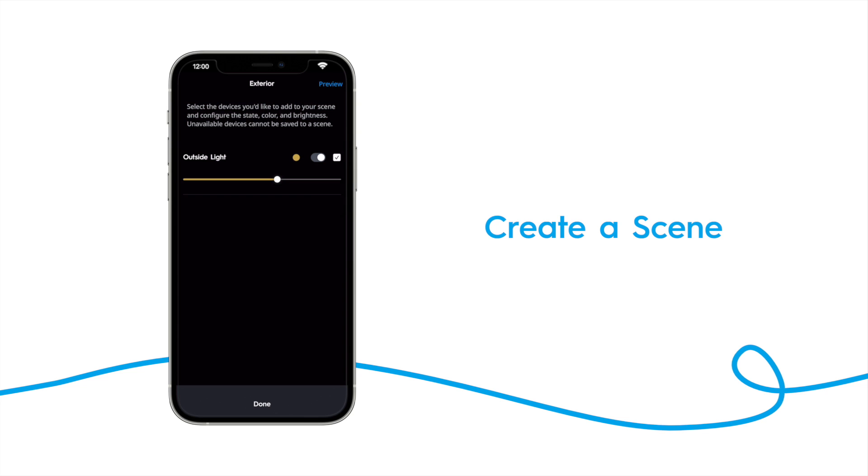To preview the scene, tap preview. This will set the lights you've selected to the levels you have set in the scene. When you're ready, you can tap stop preview, and then tap done.